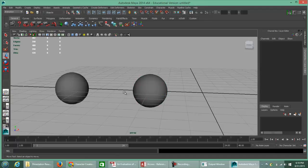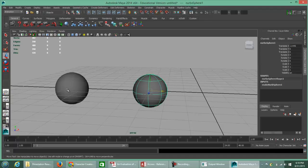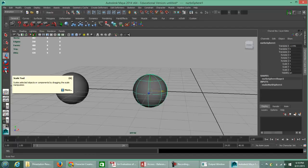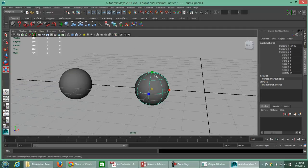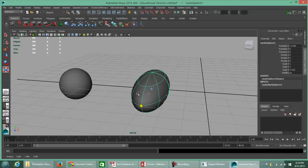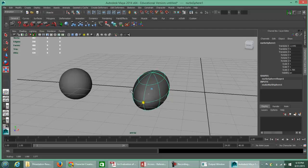If you want to scale an object — whether it's a NURBS or a poly — it makes no difference. The hotkey is the R key, or press the scale button on the toolbar. The shapes turn from arrows (like the move tool) into cubes, and you can non-proportionately adjust the scale of an object.